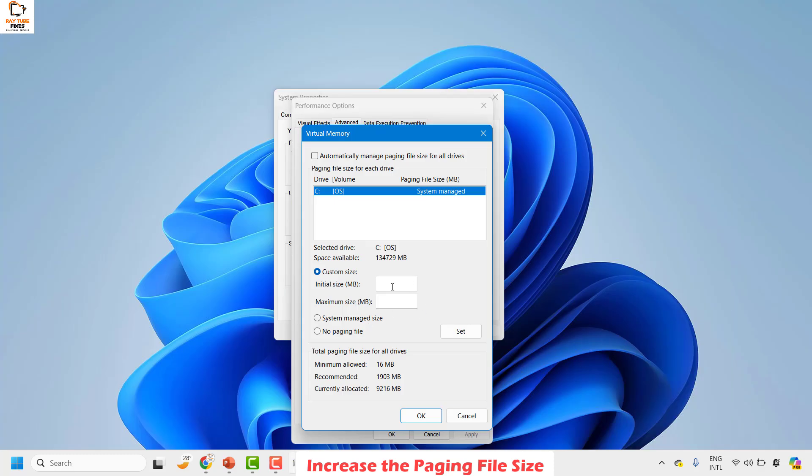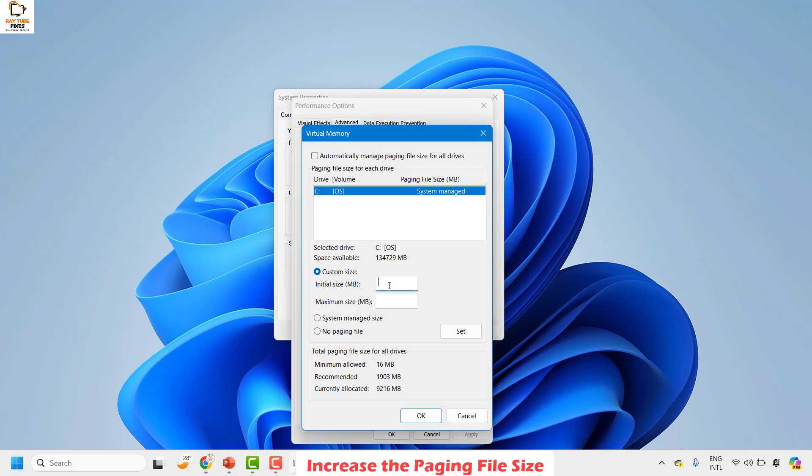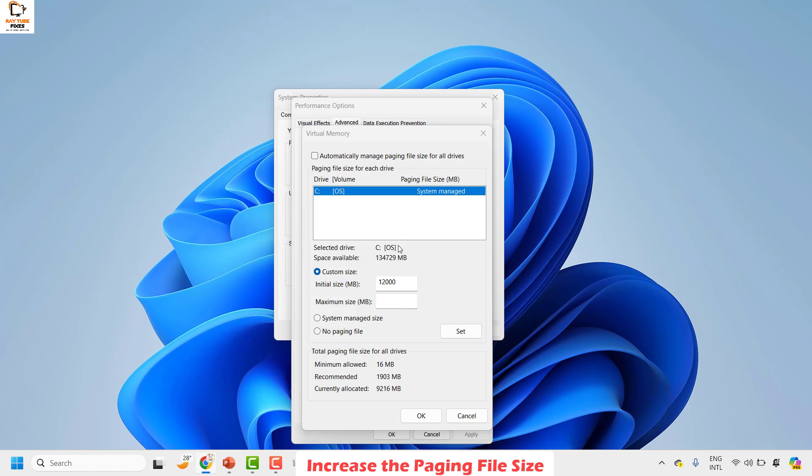So if it is 1.5 times, the initial size can be 12,000 MB, and the maximum size could be three times the RAM, that is 12 into 3 is 36,000 MB.